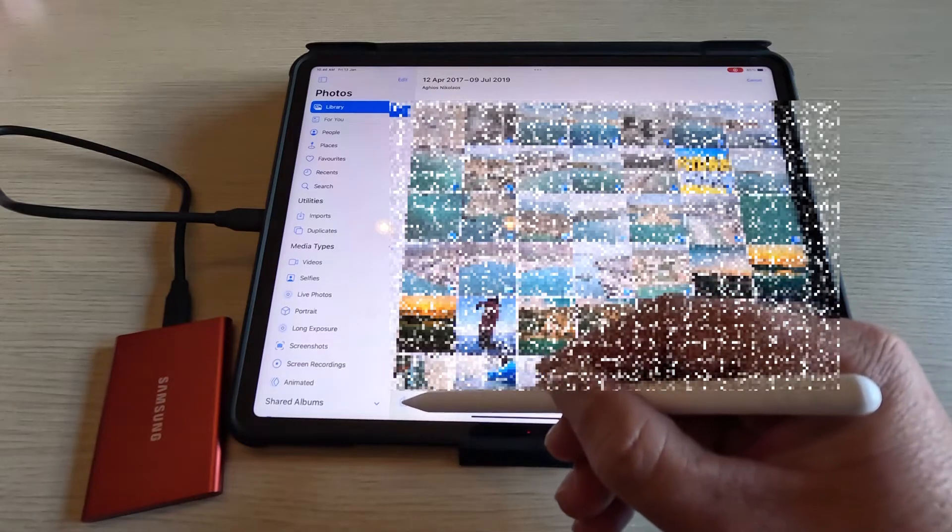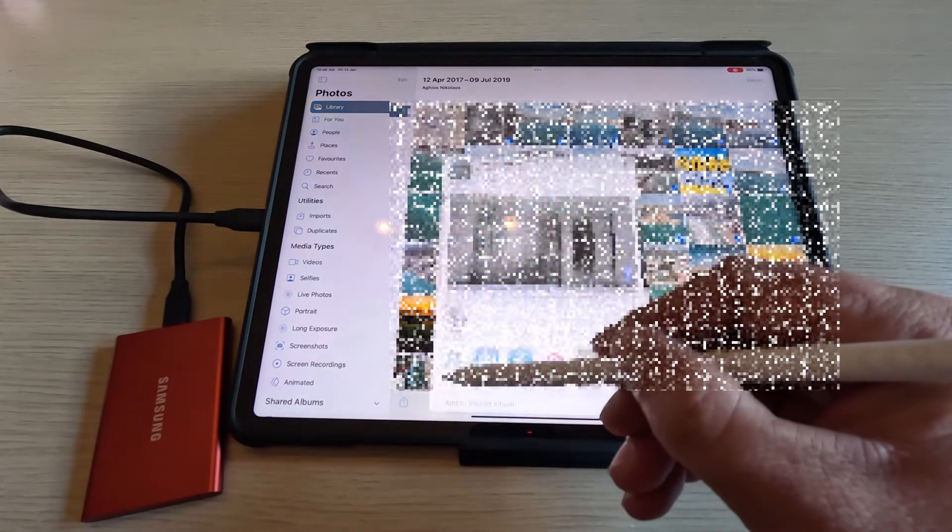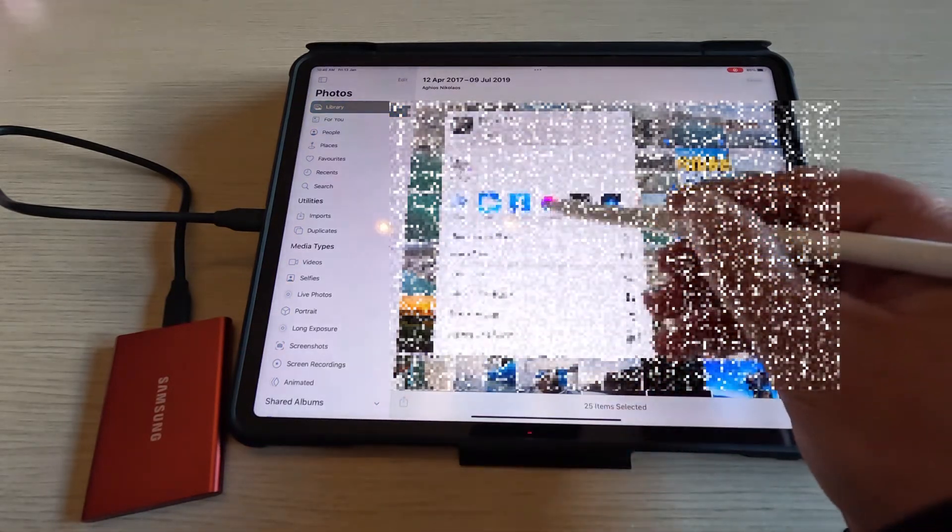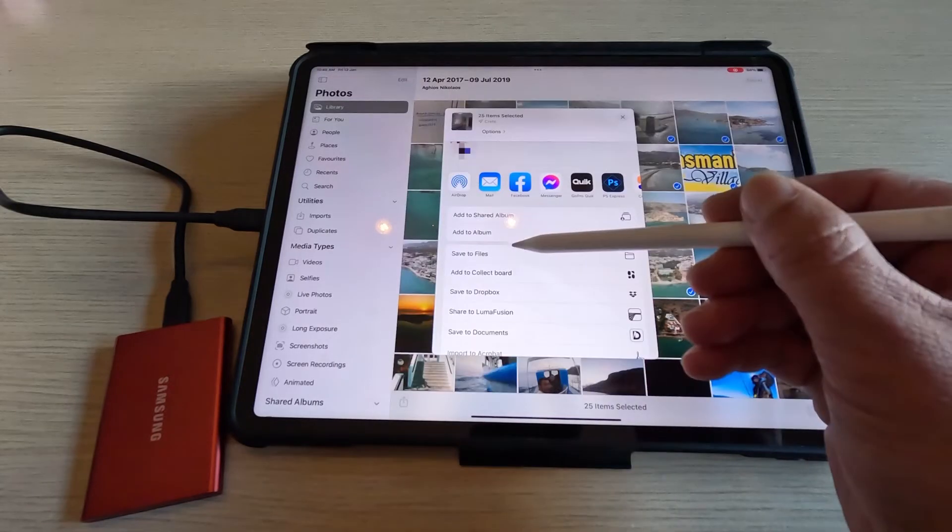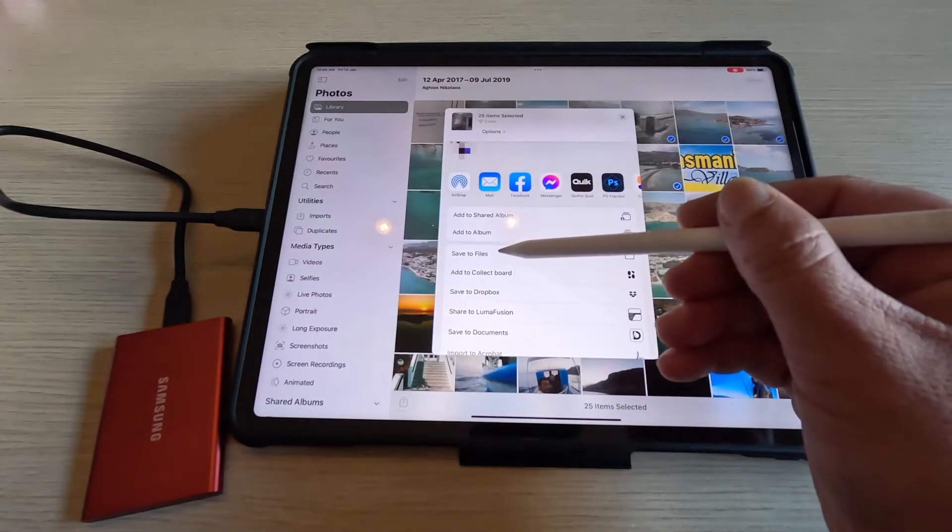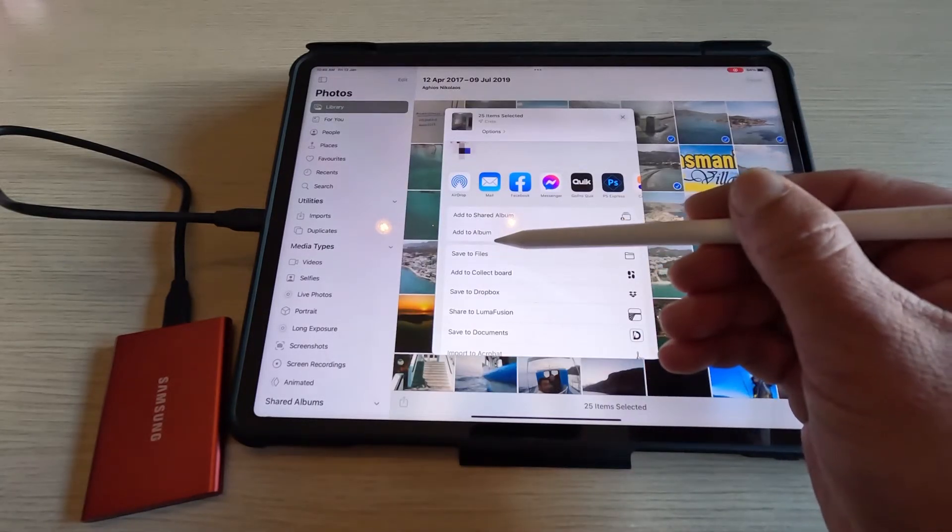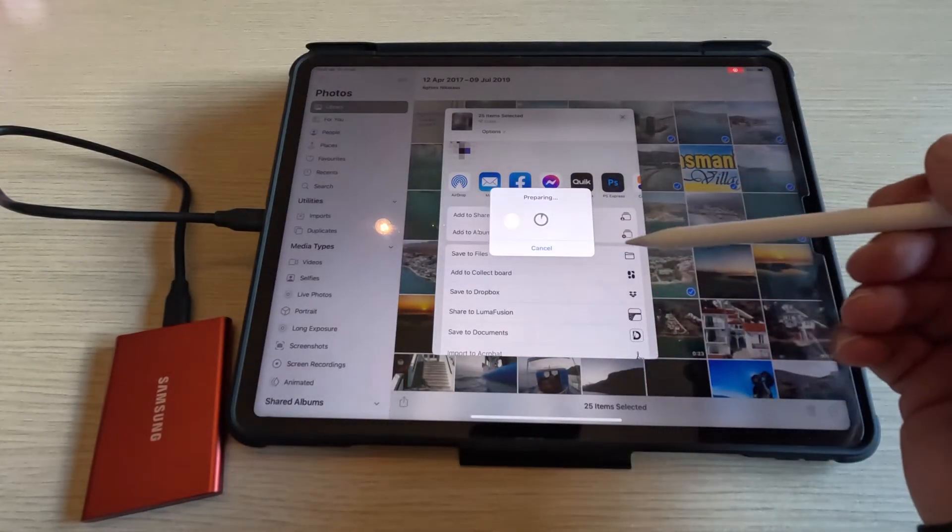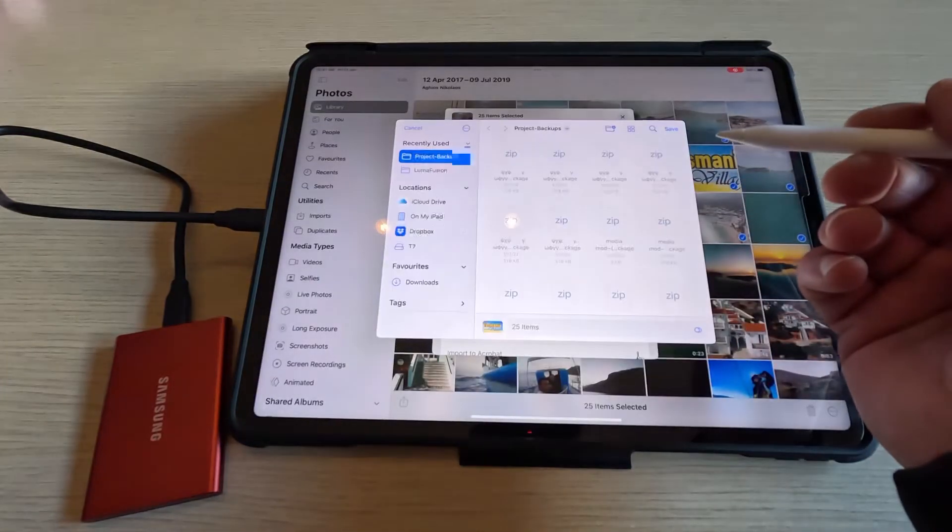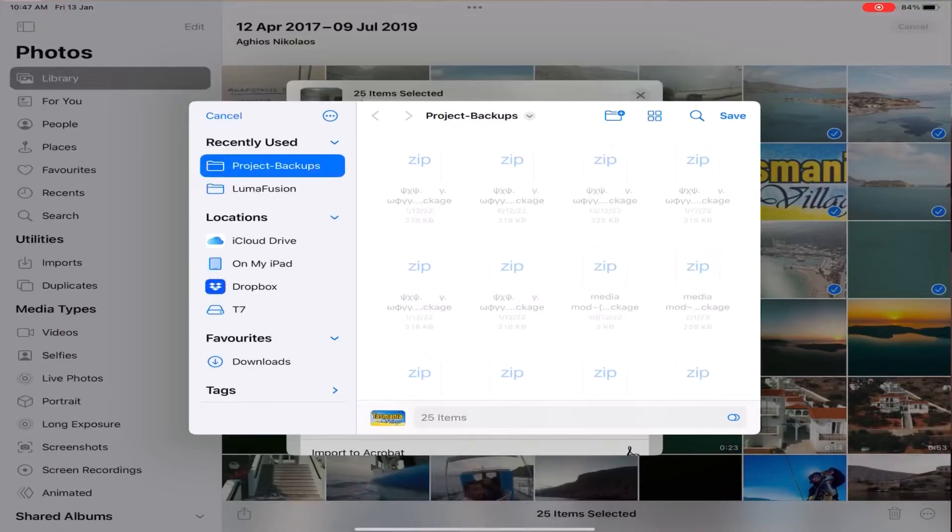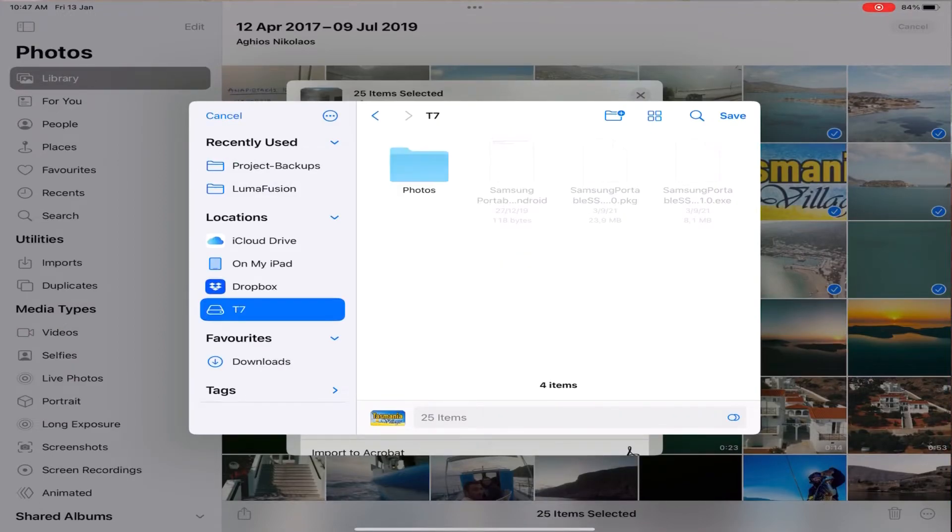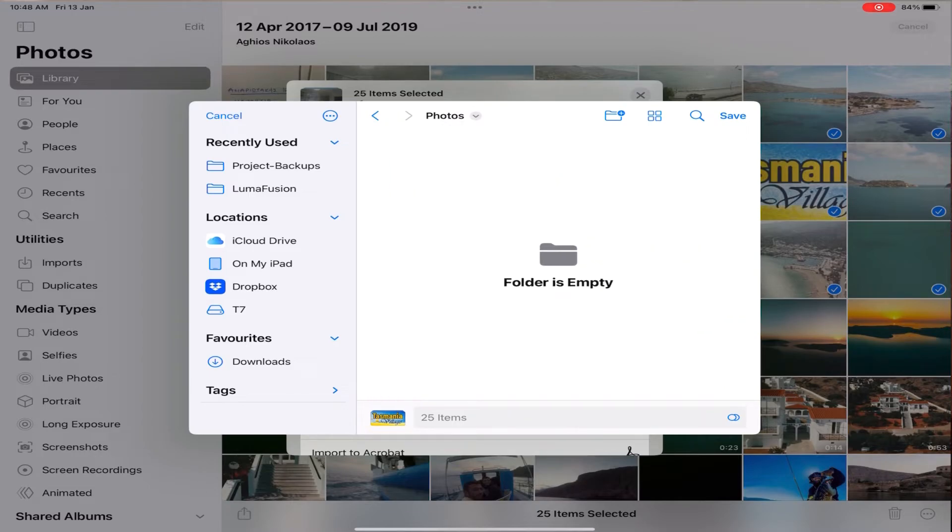Press the button down here, go down to where it says save to files, press it and this will open up. Select your external hard drive and we're going to put it in the photos folder which we created previously and save.